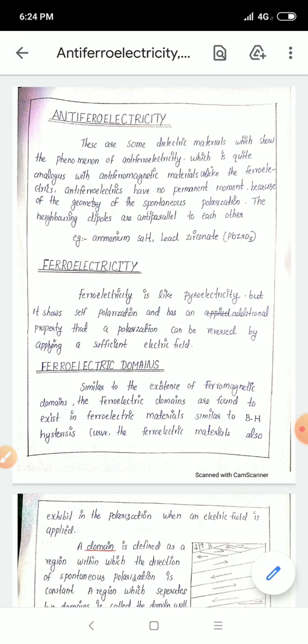Anti-ferroelectricity: these are dielectric materials which show the phenomenon of anti-ferroelectricity, which is quite analogous with anti-ferromagnetic materials, unlike ferroelectrics. Anti-ferroelectrics have no permanent moment because of the geometry of the spontaneous polarization. The neighboring dipoles are anti-parallel to each other.